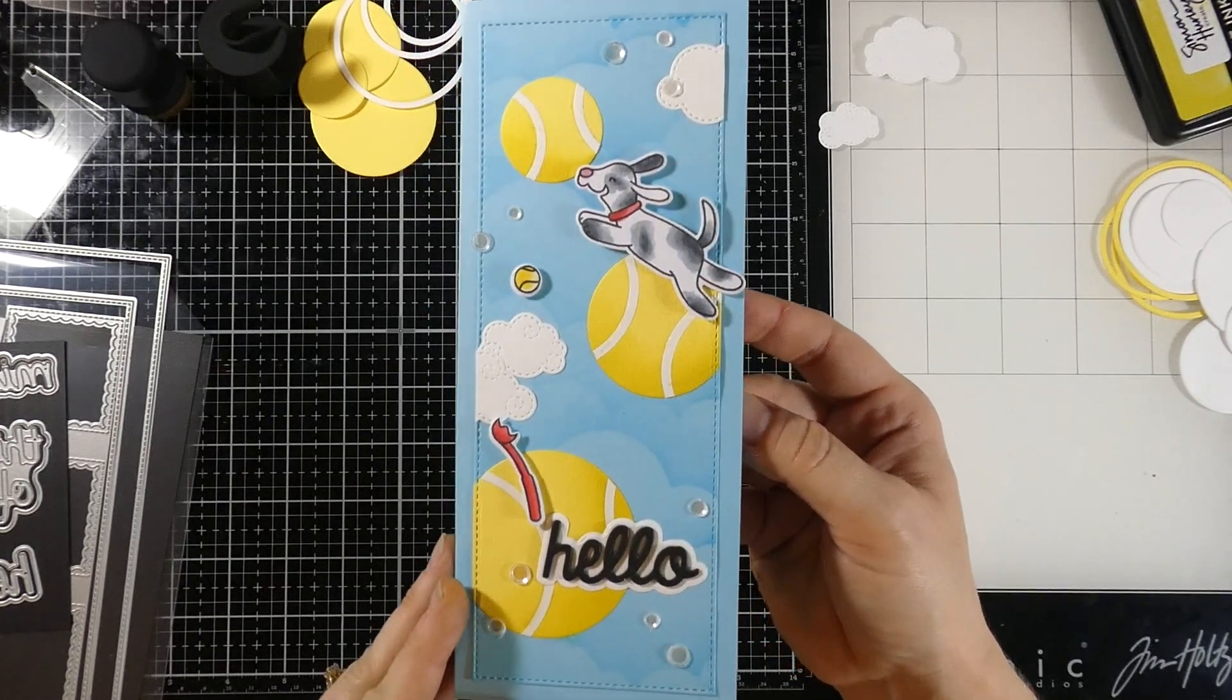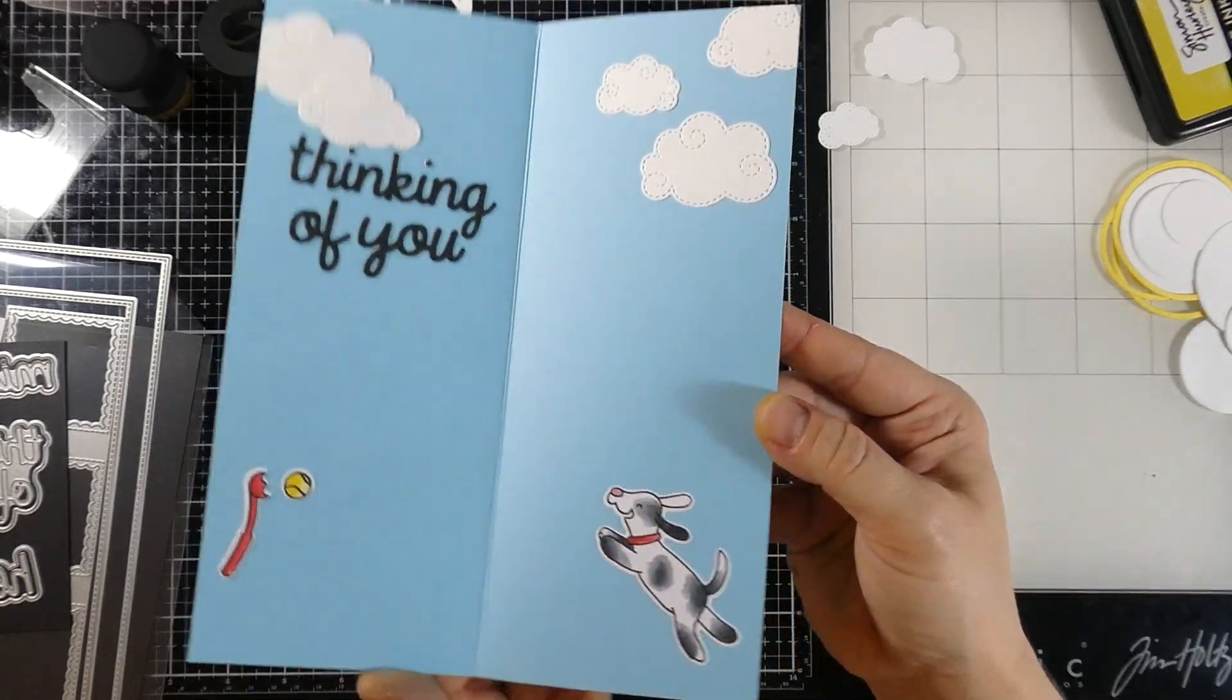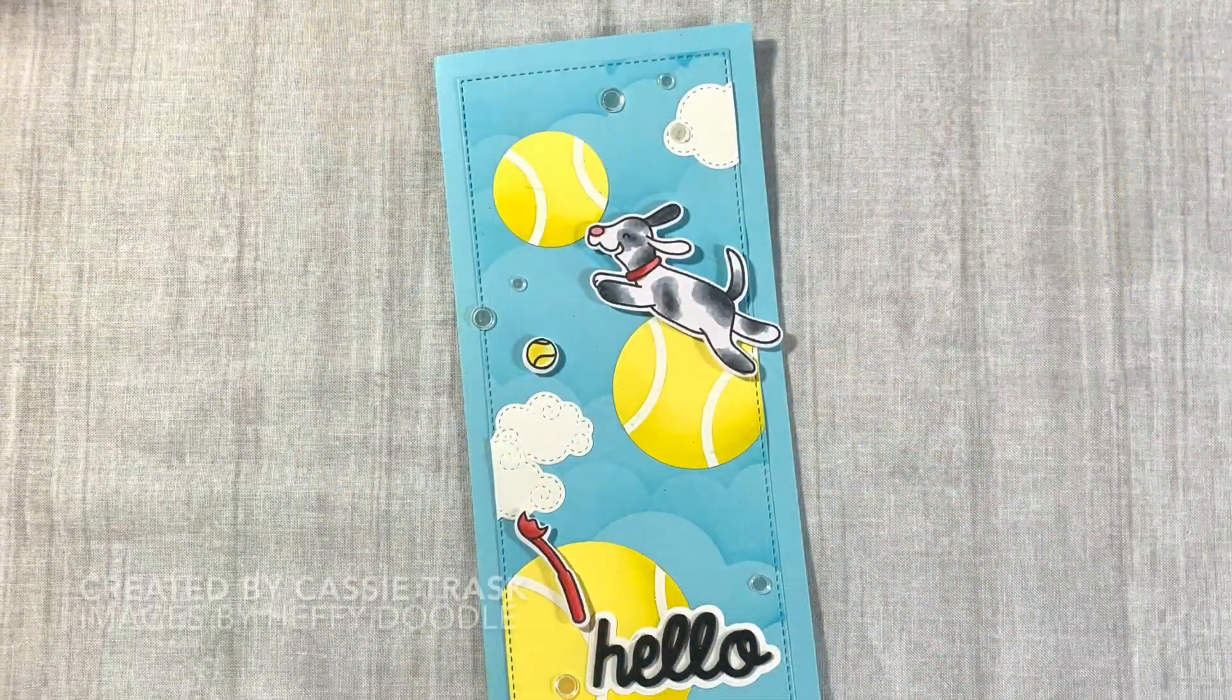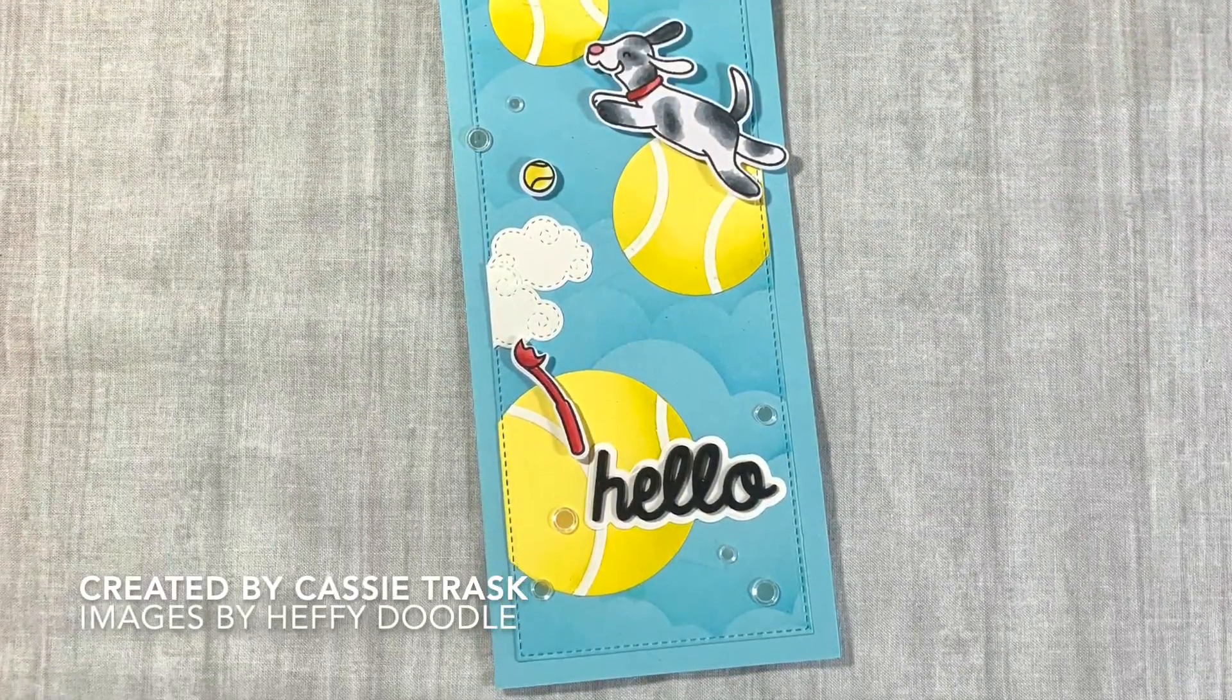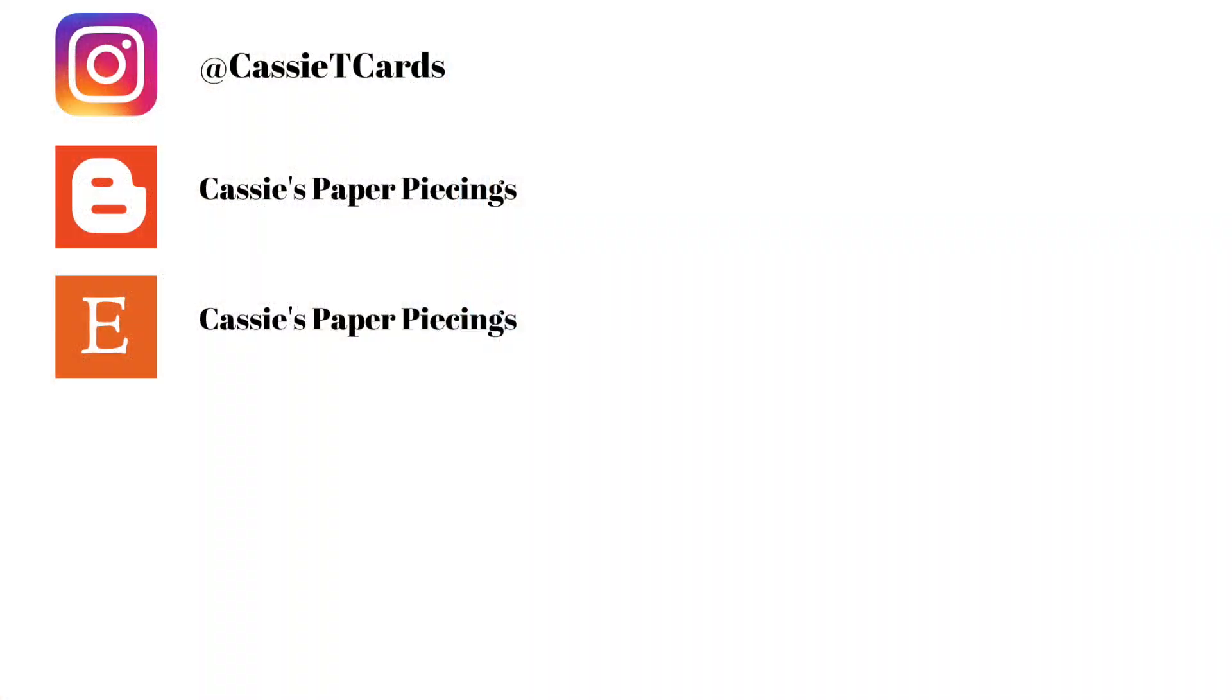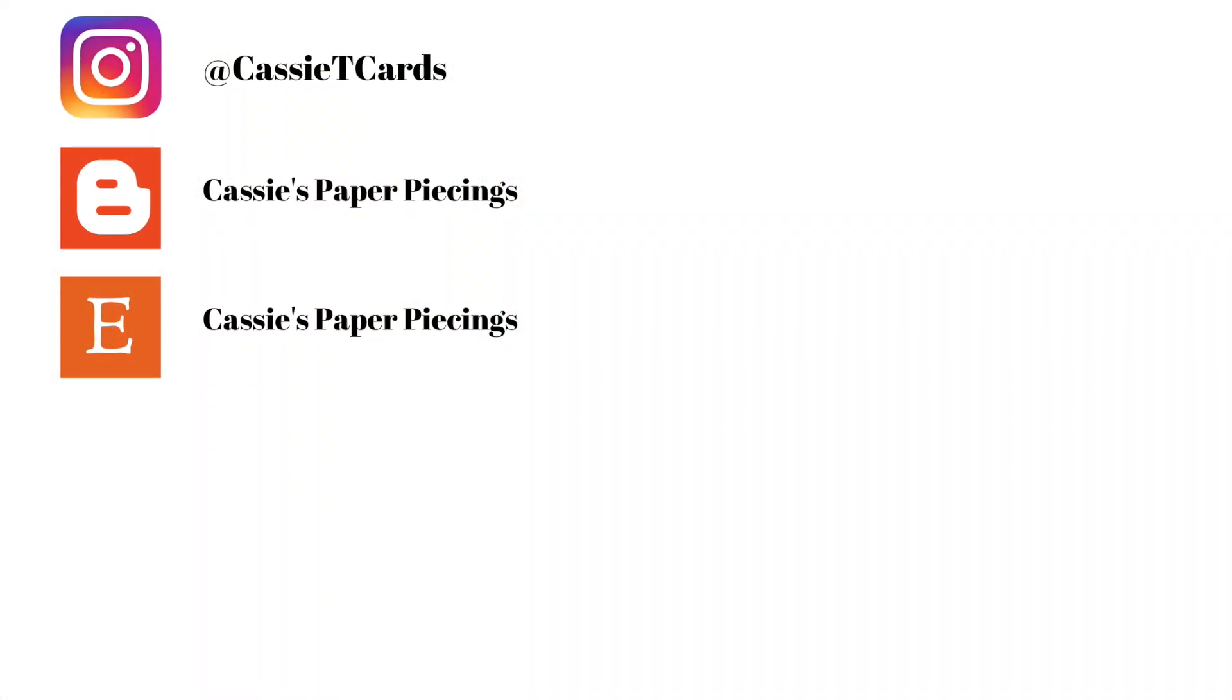So that's going to finish off our card for today. If you liked this video, please hit the like button. Please subscribe if you haven't already done so. And as always, I will see you very soon in another video. Thanks for stopping by, everybody.